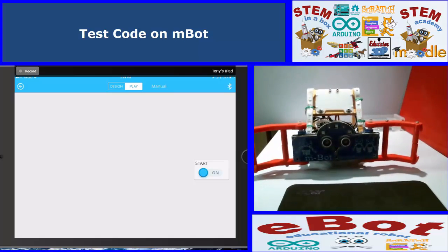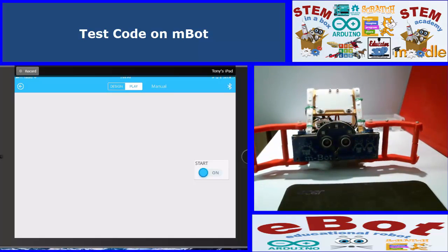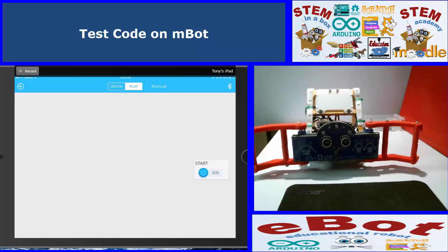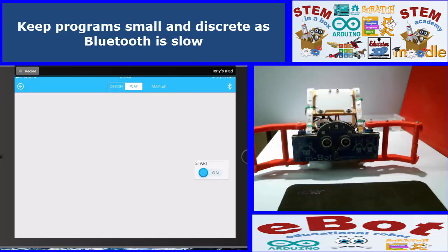So that's it. Okay, so that's the basics of obstacle avoidance. Now just a little bit of a tip, you need to keep the programs reasonably simple, and don't make big programs with lots of different stuff in it, because it is running over Bluetooth.